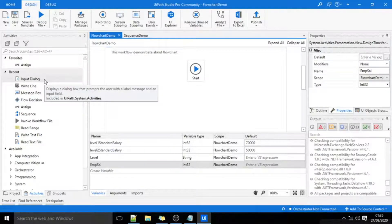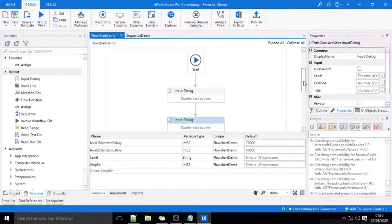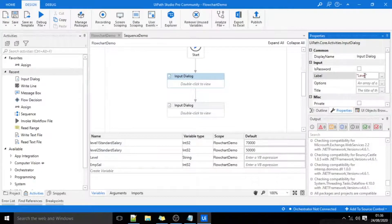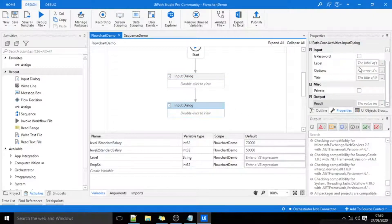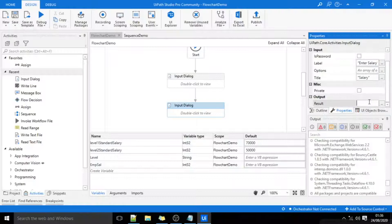Now I'll use two input dialog boxes to capture two inputs from the user. In my first input dialog, I'll capture the level — title as 'level', with the label 'enter level' — and I'll store this value inside the variable level. In my second input dialog box, I'll capture the salary — label 'enter salary' — and store this value in the variable EMP cell.